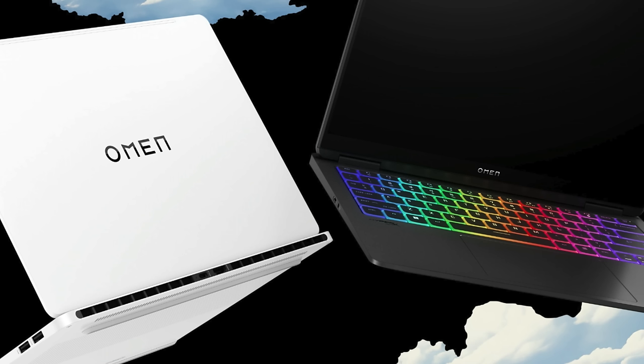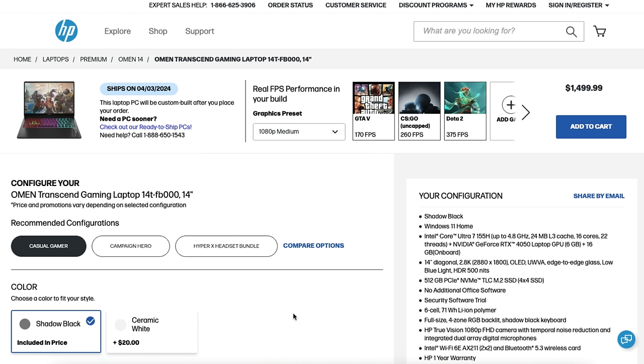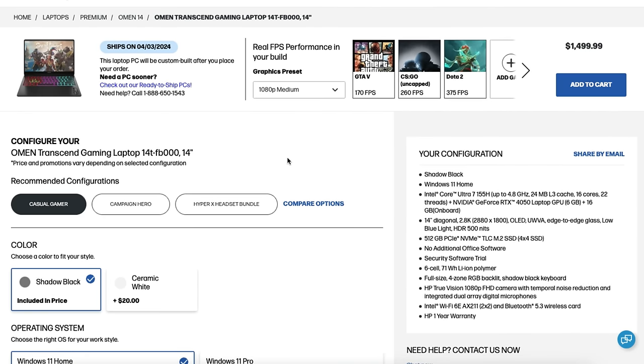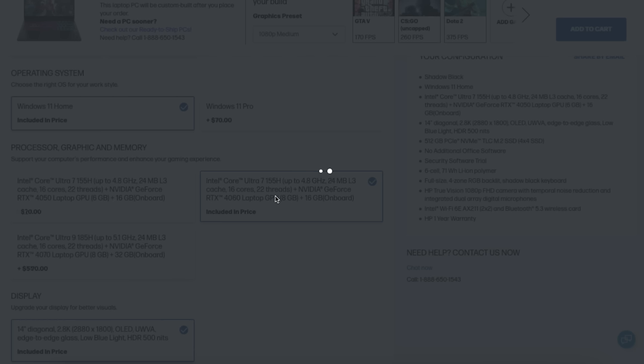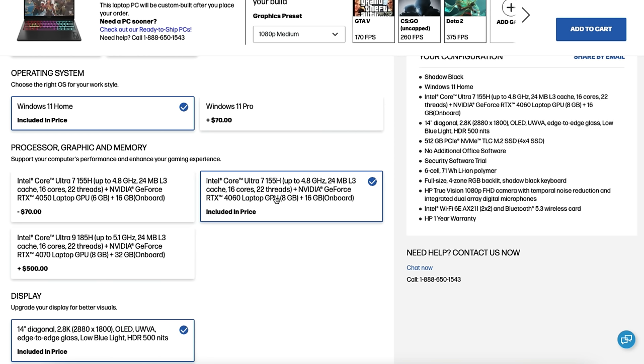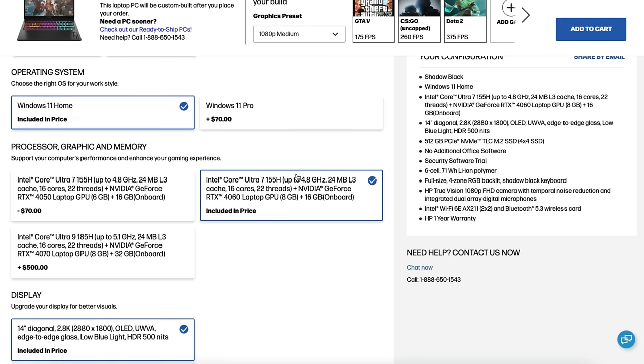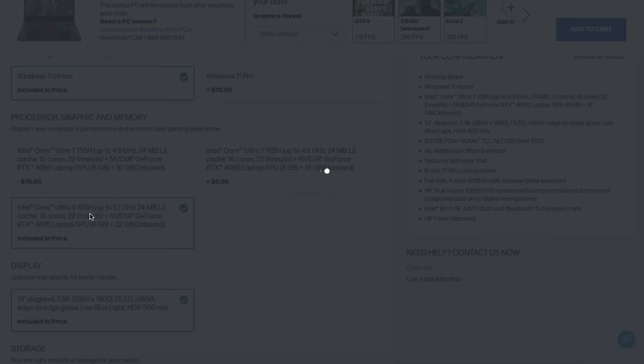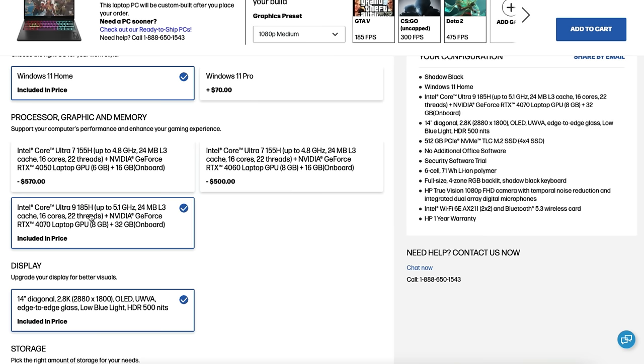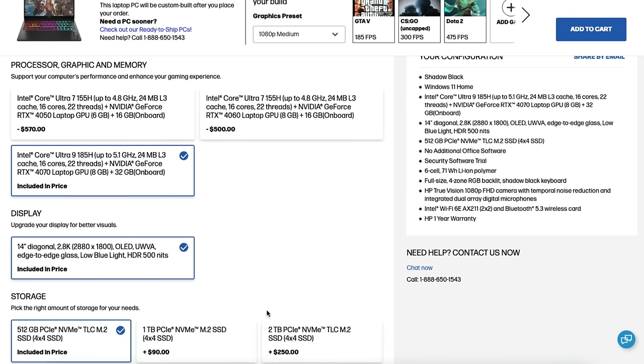Now there are some different options available. Let's dive into those. If you head on over to hp.com you can check out the different configurations for the Omen Transcend 14. Starting off at $1499 you'll receive the Intel Core Ultra 7 155H and RTX 4050. Upgrade that to the RTX 4060 with the Intel Core Ultra 7 155H 16 gigs of RAM and you will be at about $1569. Going to the Intel Core Ultra 9 185H takes you up to 32 gigs of RAM as well as the RTX 4070 and you'll be at $2069.